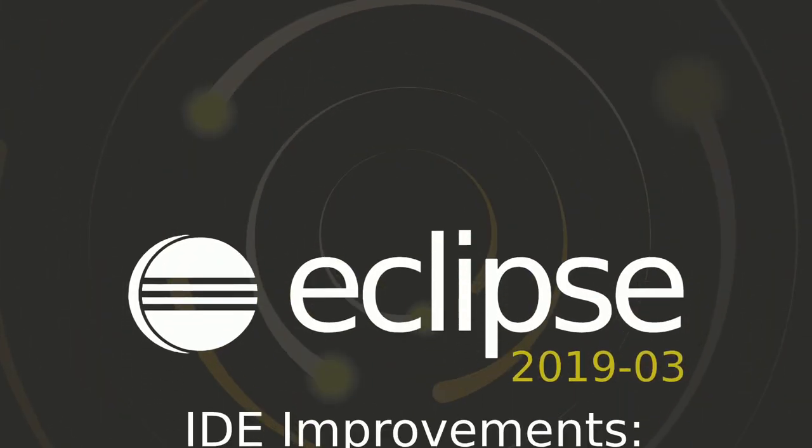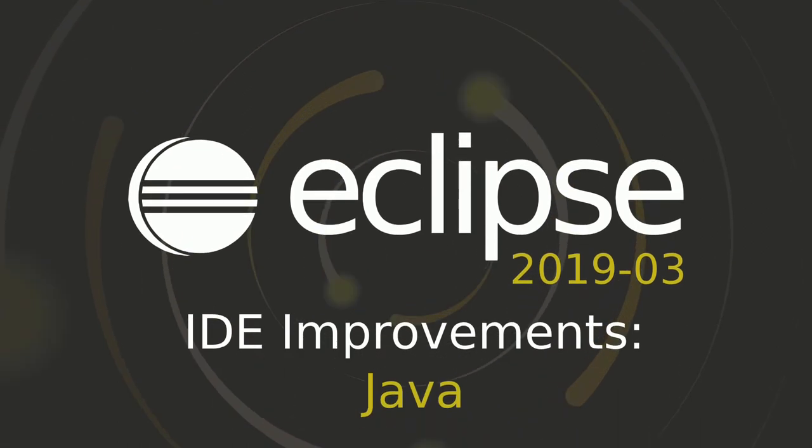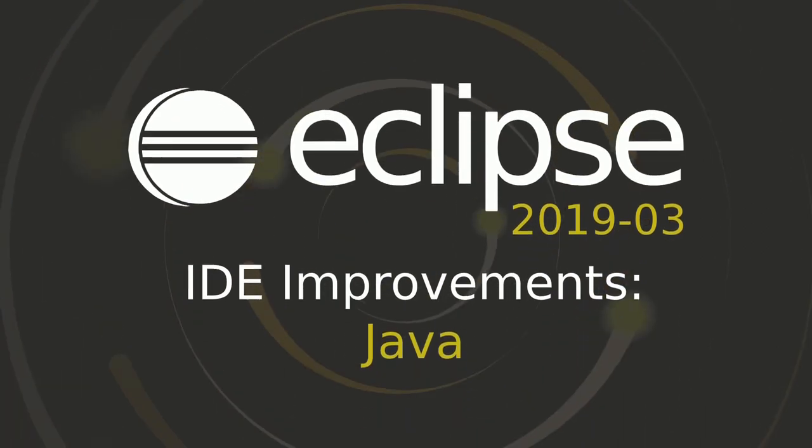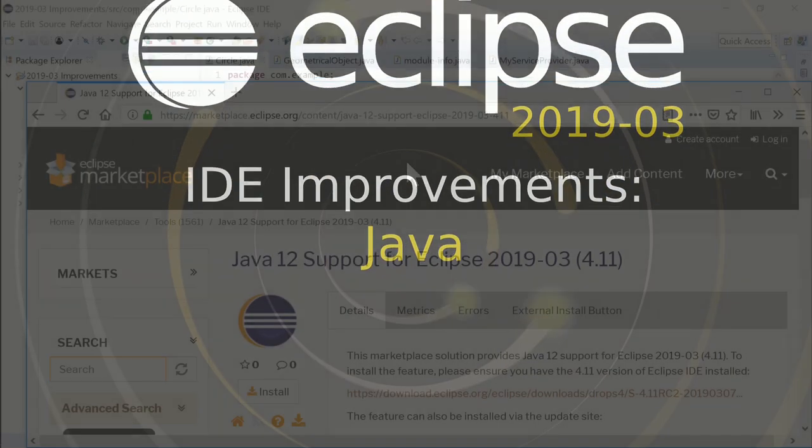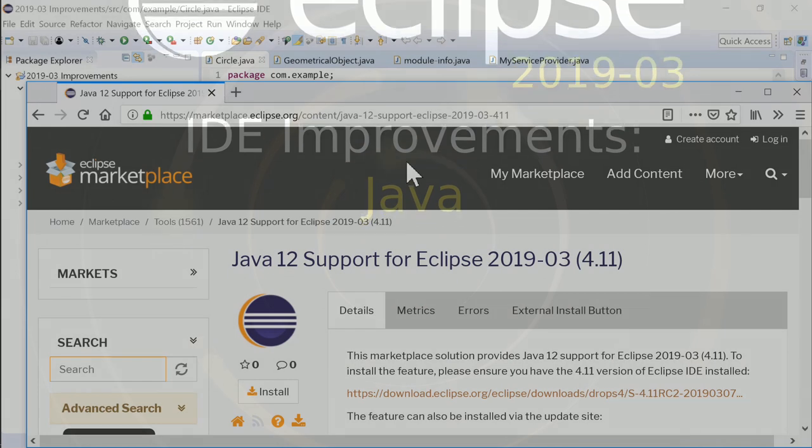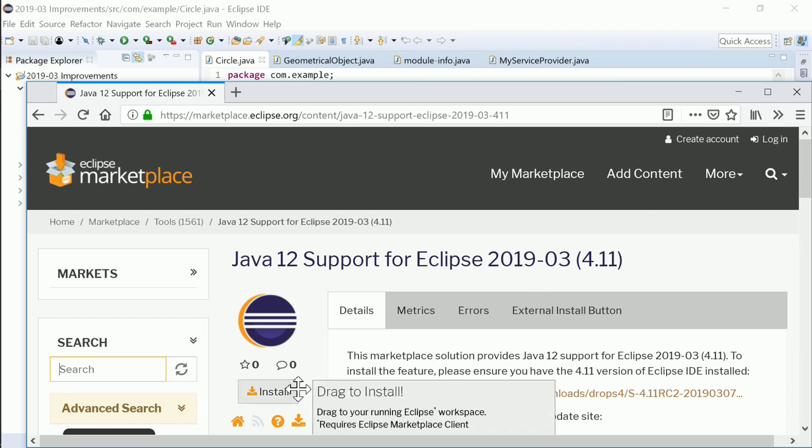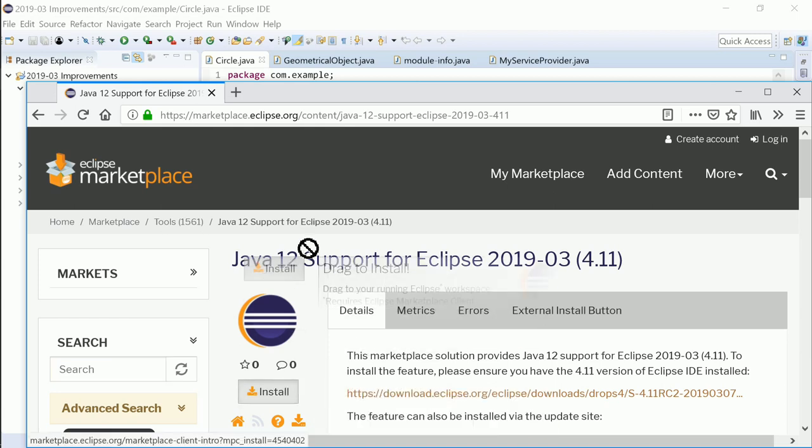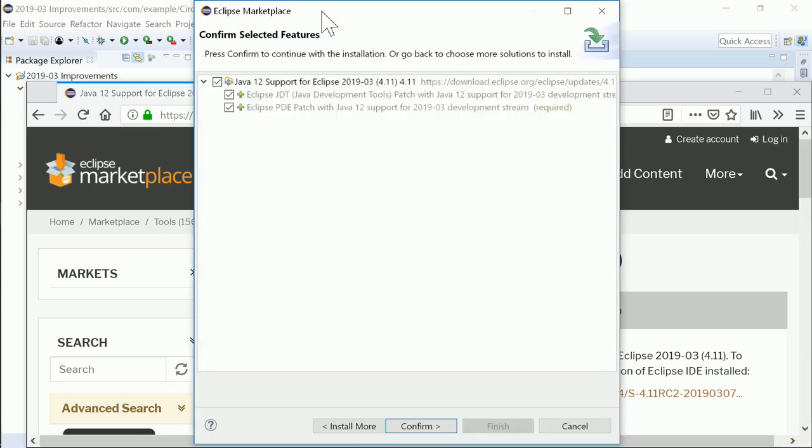Here are some Java improvements of the Eclipse IDE 2019-03. Because Java 12 was released only one day before Eclipse 2019-03, the support for it has not yet been built in. The current preview of the Java 12 support can be installed via the Eclipse Marketplace instead.